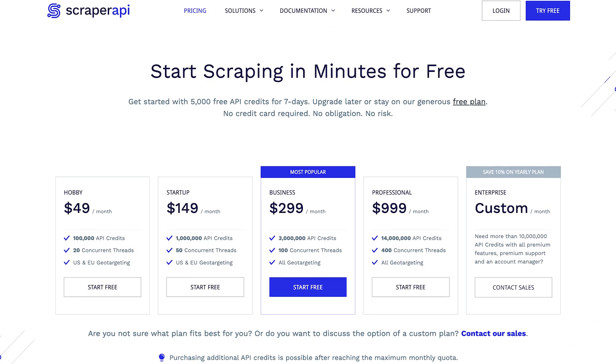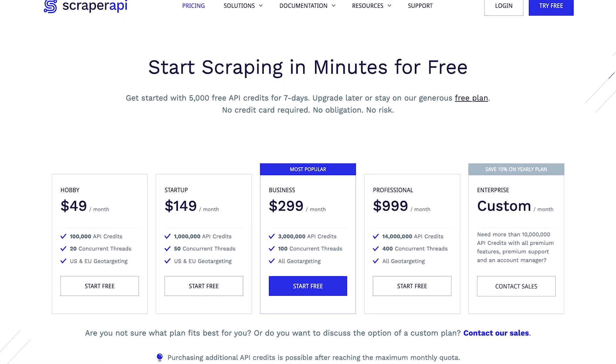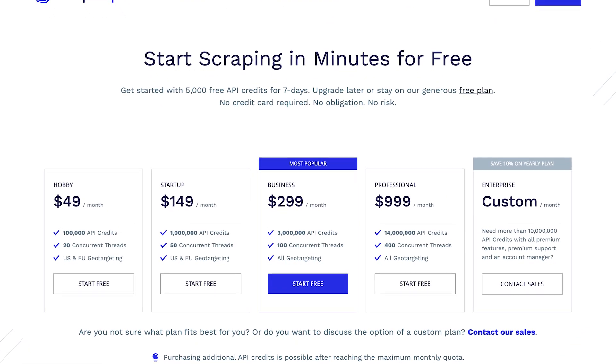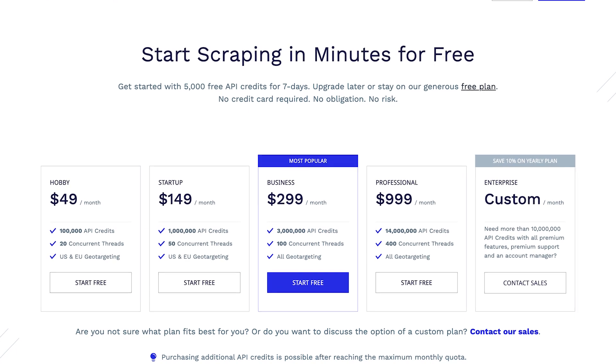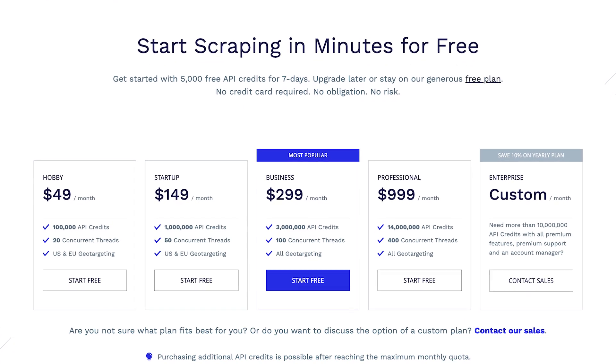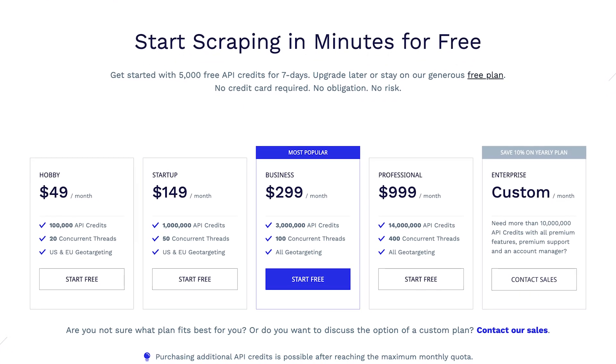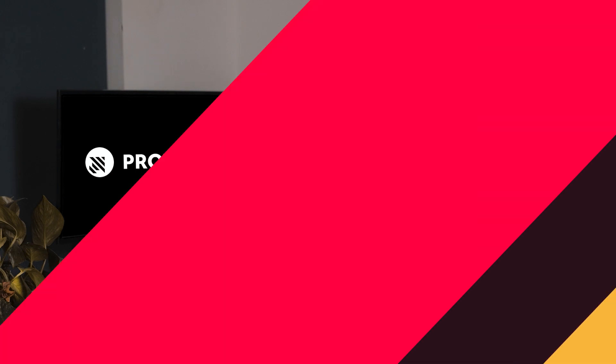Scraper API has a unique credit system that can be tough to grasp. In short, the provider sells API credits and the price varies depending on the websites you want to target, the number of requests you make, and the parameters you enable. But for small tasks with fewer parameters activated, the price is very attractive.